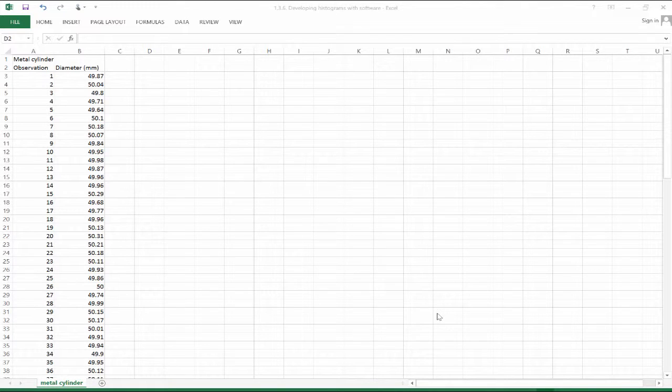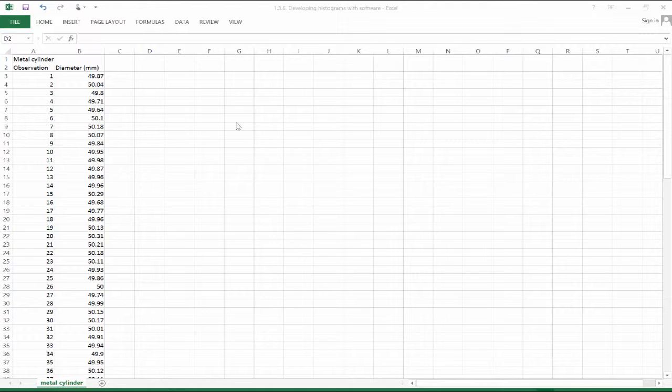In this video, we're going to use Excel to create a graphical depiction of a quantitative variable.